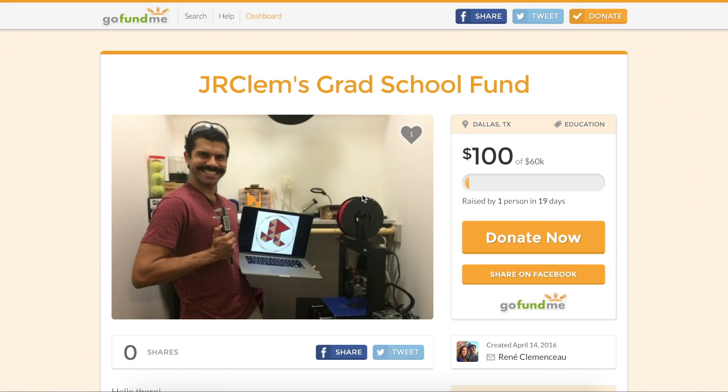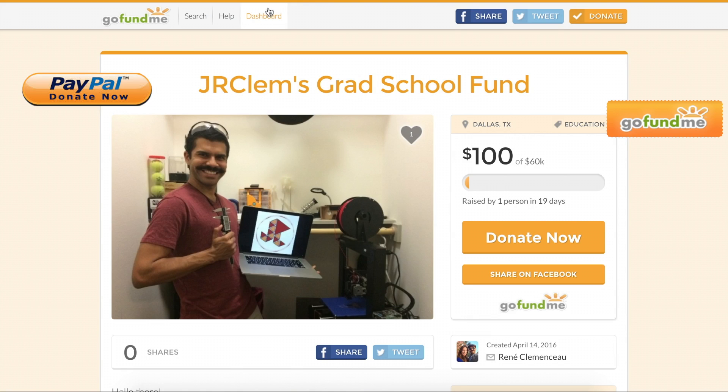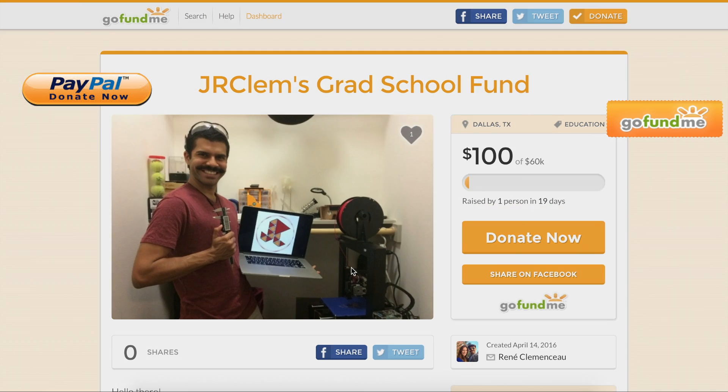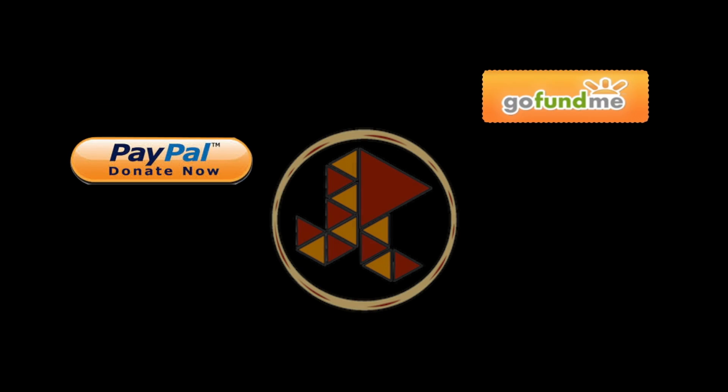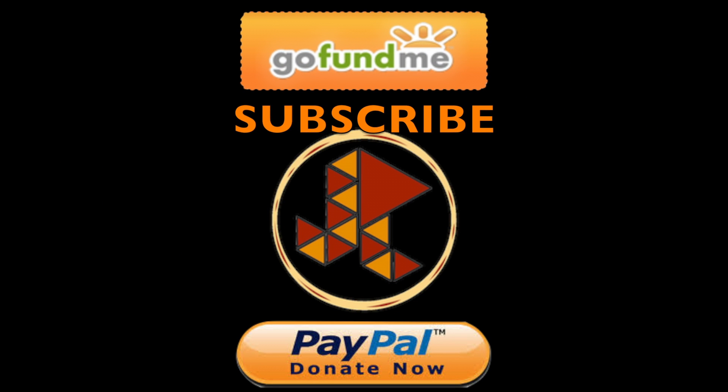Now all we need to do is level to make sure the print bed is level and get to printing. Peace. If you enjoyed this or any of my other videos or content, please check out my grad school fund page right here, or if you'd rather, consider a donation through PayPal. All the proceeds will go towards my education and will help me immensely. Links are also in the show notes. Anyway, once again, thanks for watching.